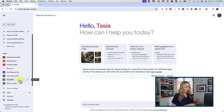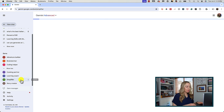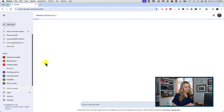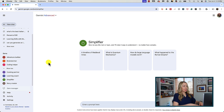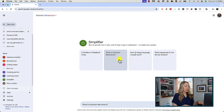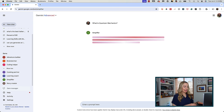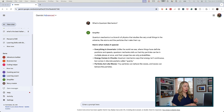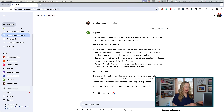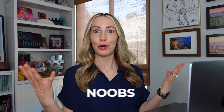You can click on any of these to open up the gem and get a feel for how gems look and feel. With the Simplifier gem, you can provide a link, text, or topic, and it will make it easy to understand no matter how complex. I'll click on one of the preset examples, and in about two seconds I've got a really simple answer on what quantum mechanics is.